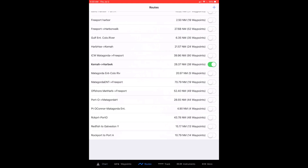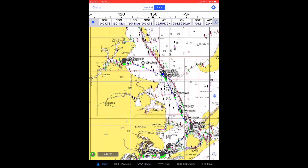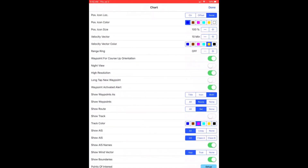The route should now be visible on the chart view screen. I now tap the gear icon in the upper right-hand corner to verify the chart settings that I need. Make sure that 'Show Waypoints' is set to Route and 'Show Route' is set to SEL, or Selected.